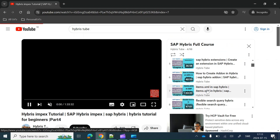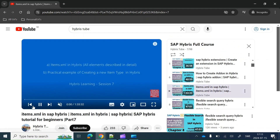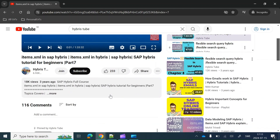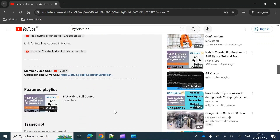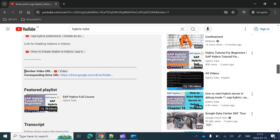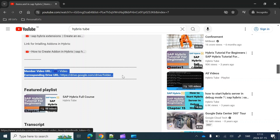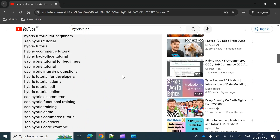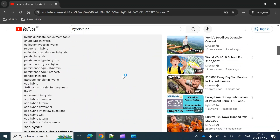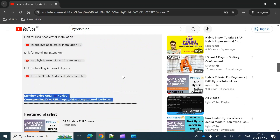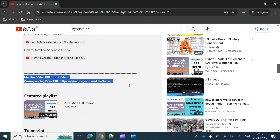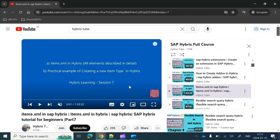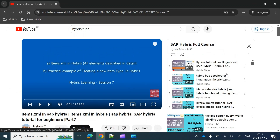In the same way, if you open any other video — for example, items.xml — and go to the description section, there also you will get the corresponding member video link and drive link. So with each public video you will have the corresponding member-specific video link and drive link, and you just have to go through these links.